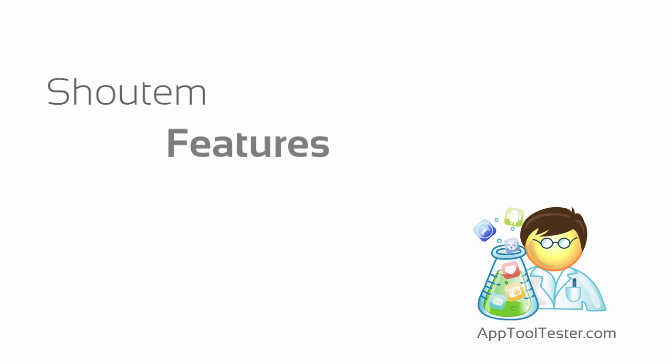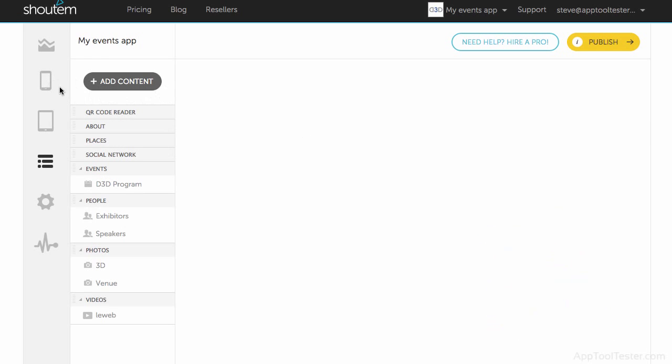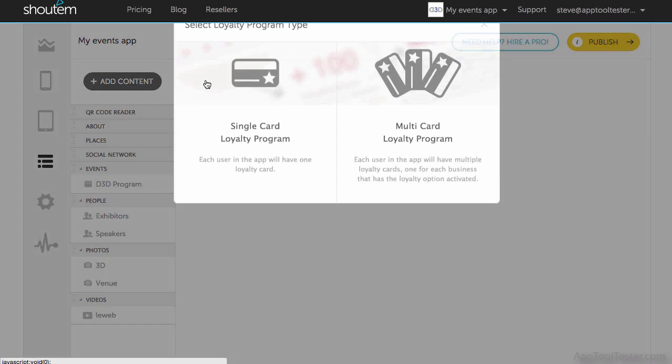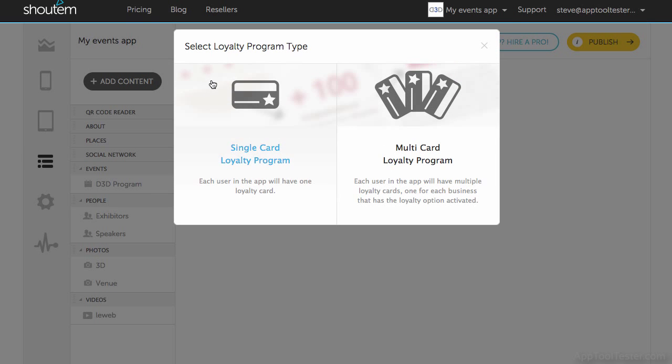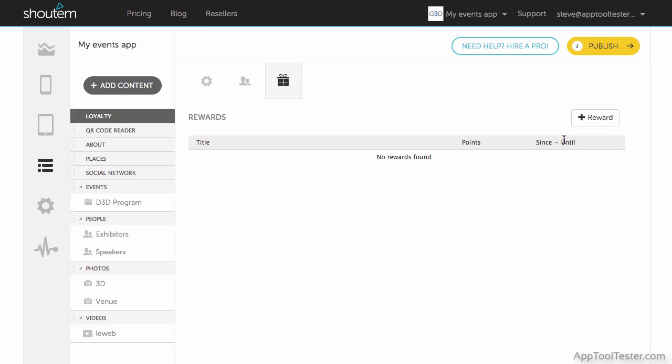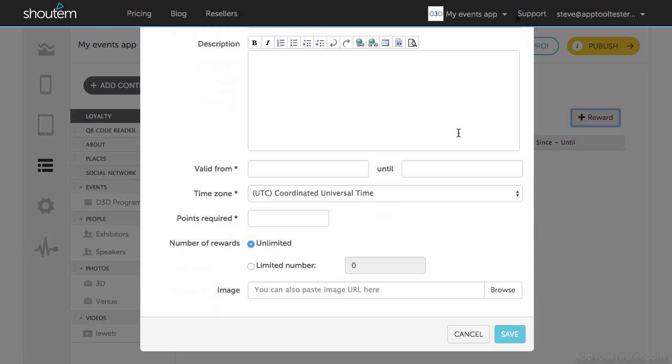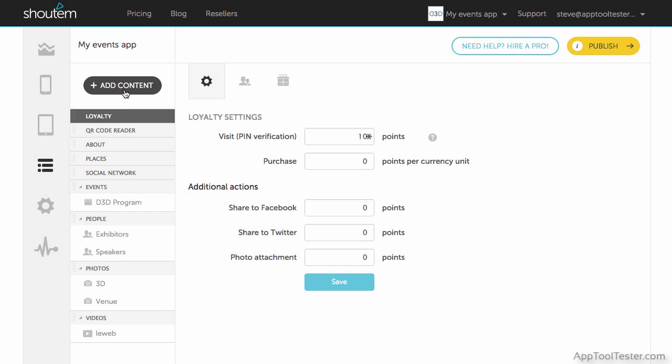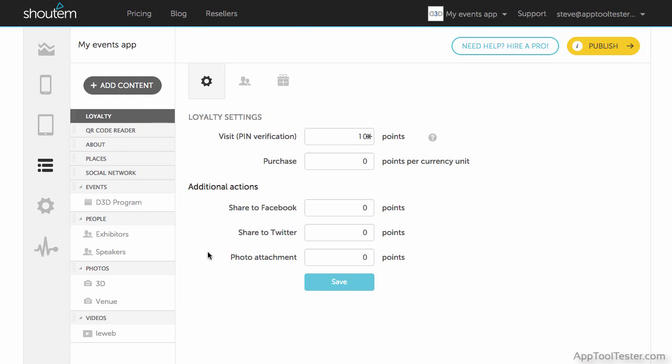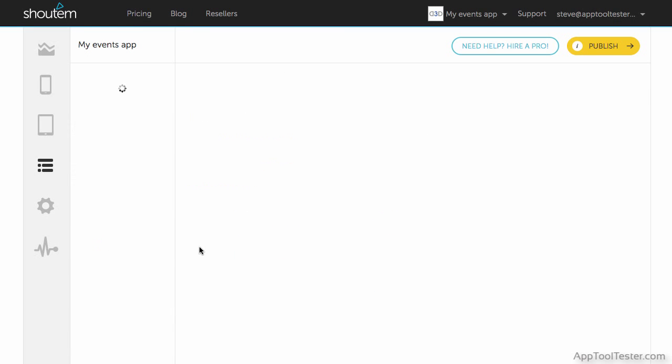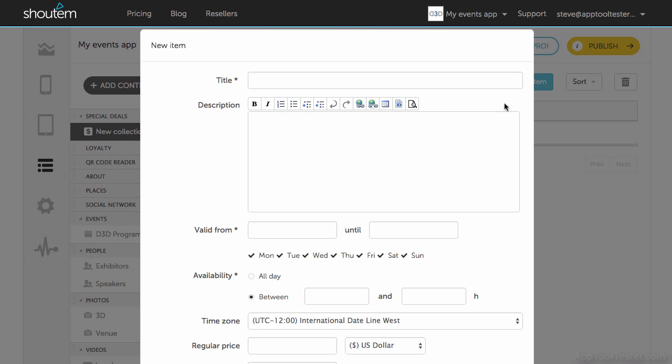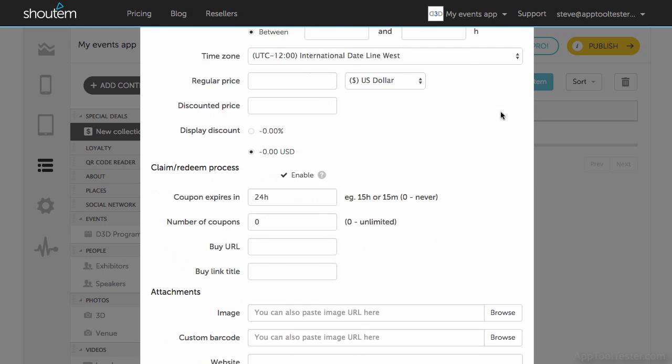Moving on to Shadom's most useful features. There are two loyalty features available. First, you have the single or multi-card loyalty reward program. With this, customers can earn loyalty points by sharing check-ins via social media. You can also set up particular rewards for visiting certain locations. The other feature is a special deals section. This allows you to create highly customizable deals for users.